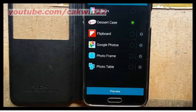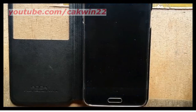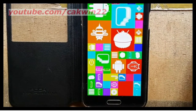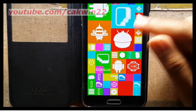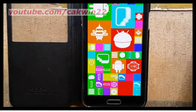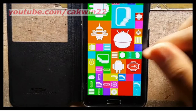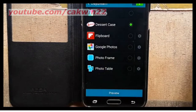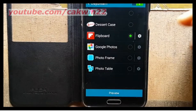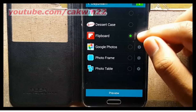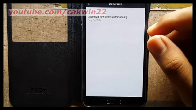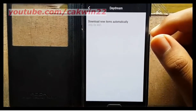Tap Preview to preview. Colors display colorful screens. Flipboard displays content from Flipboard. Tap the Settings icon to choose options.